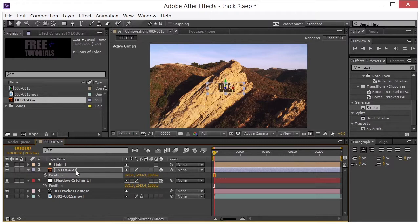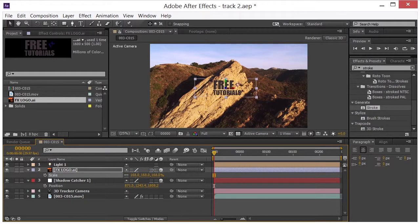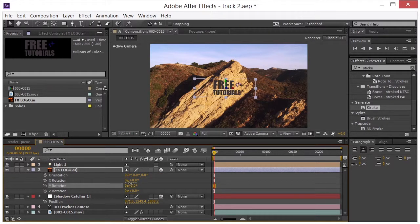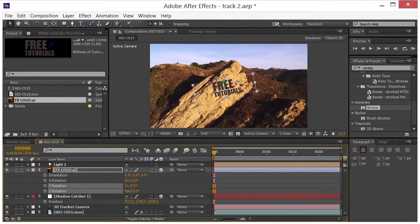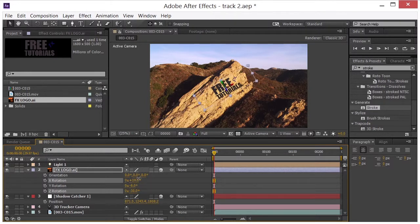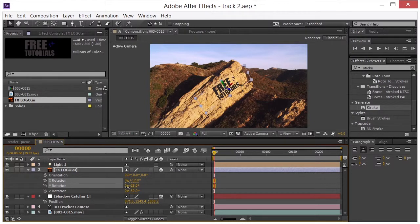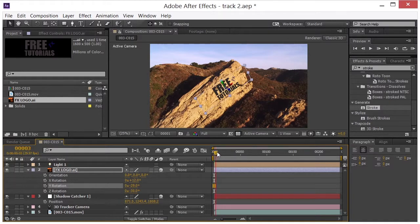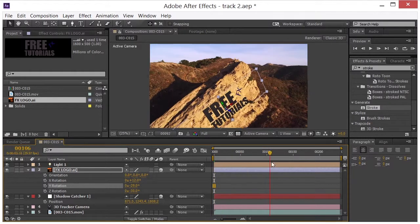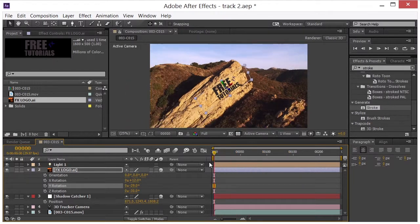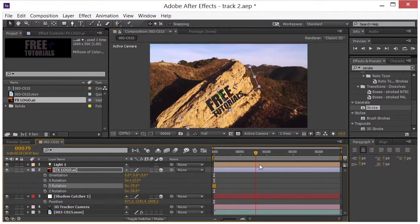I'll go ahead and scale this up. I hit an S. Something like that. Hit R for rotation. Play around with the rotation here. Get it where I want it. Maybe something like that. You know whatever you want. Pull in here. You can see that that's sort of sticking on the side of the mountain like we want it.